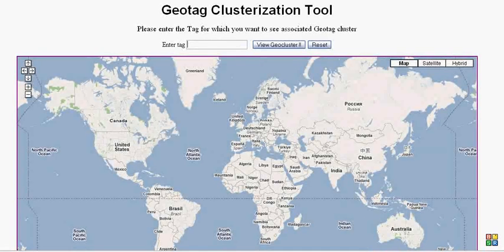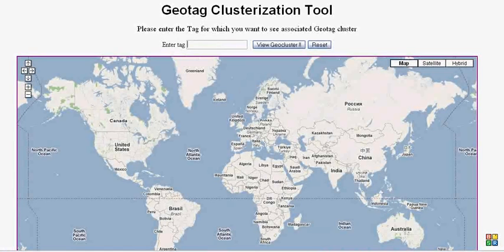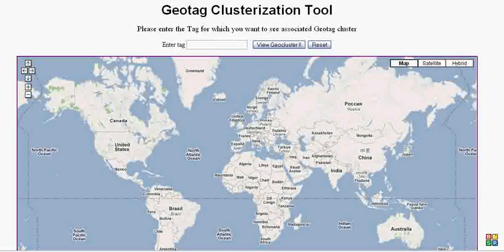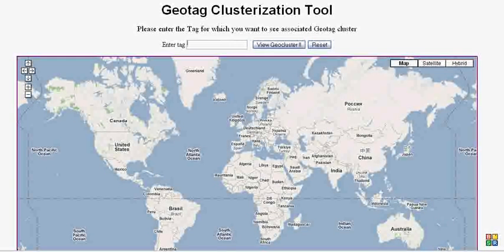Hi all! Here is the web-based GeoTag clusterization tool. You have to enter the tag in the text box for which you want to see the associated geo cluster.